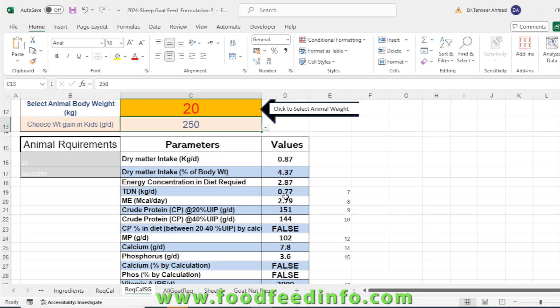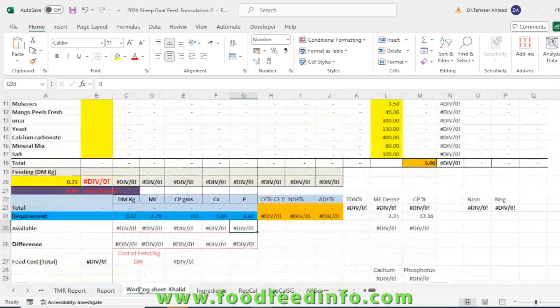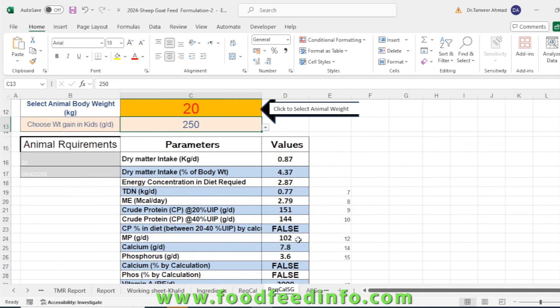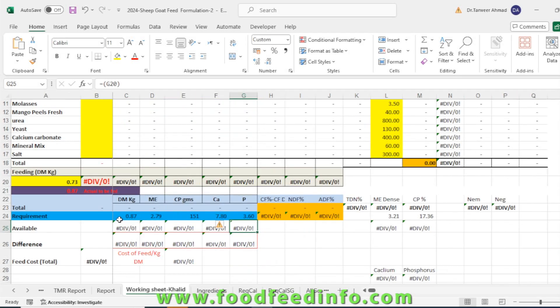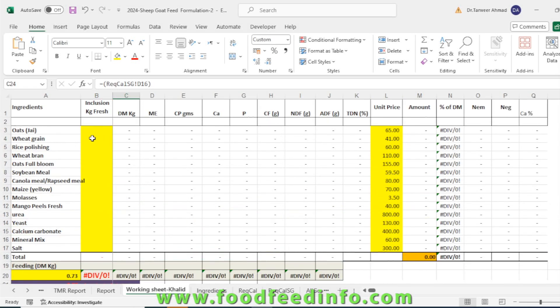This is how you can select the nutrient requirements. Then you can go for different ingredients and you have the working sheet. Look at this, the requirements have been given over here taken from this sheet. 0.87 is the dry matter intake. This is the point itself. Now you can formulate the diet.